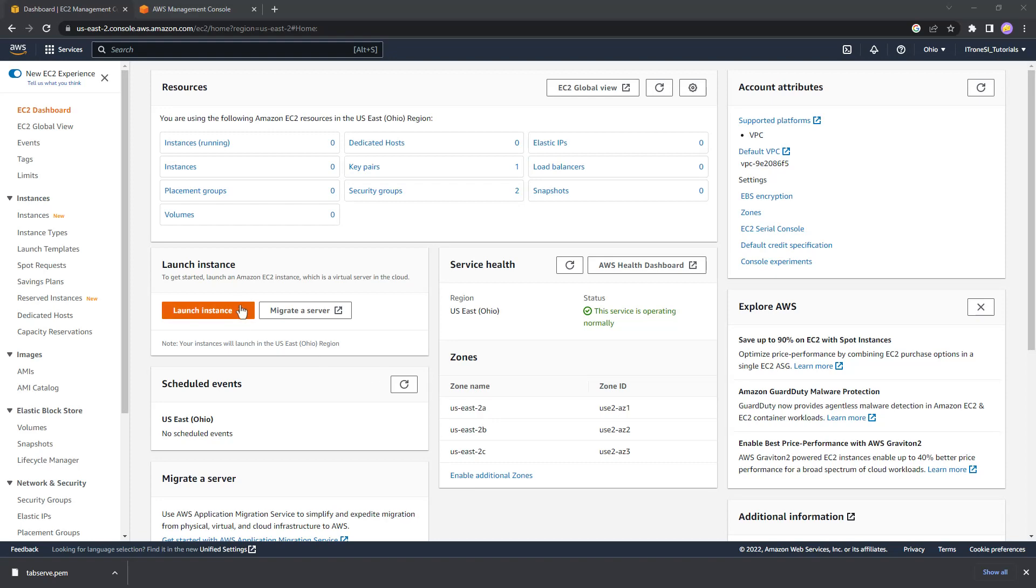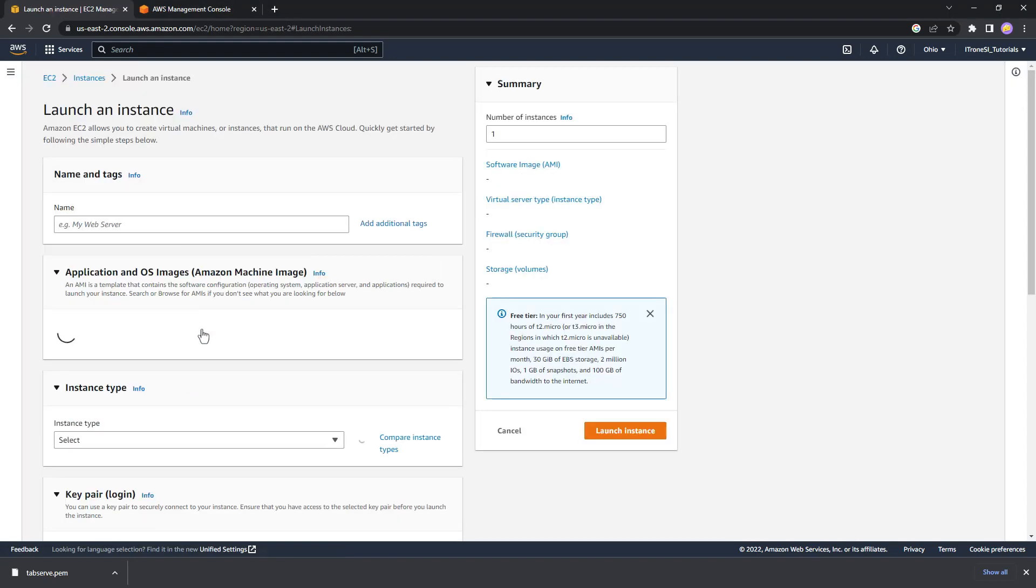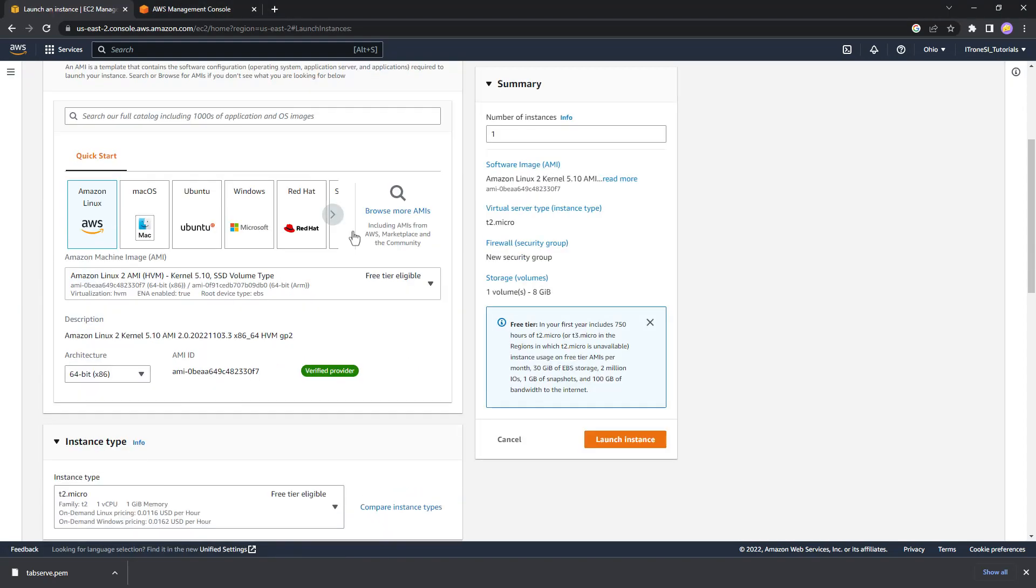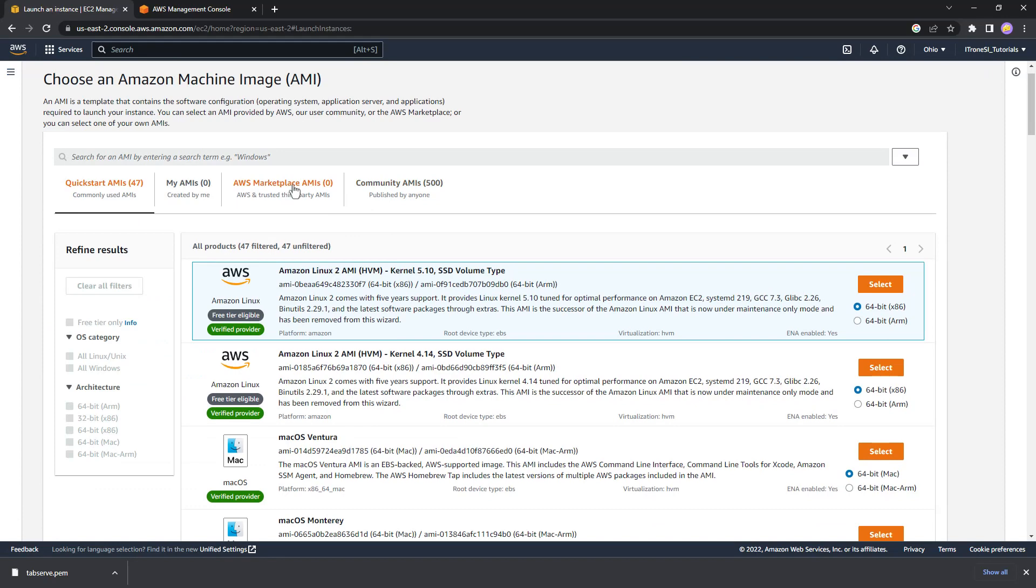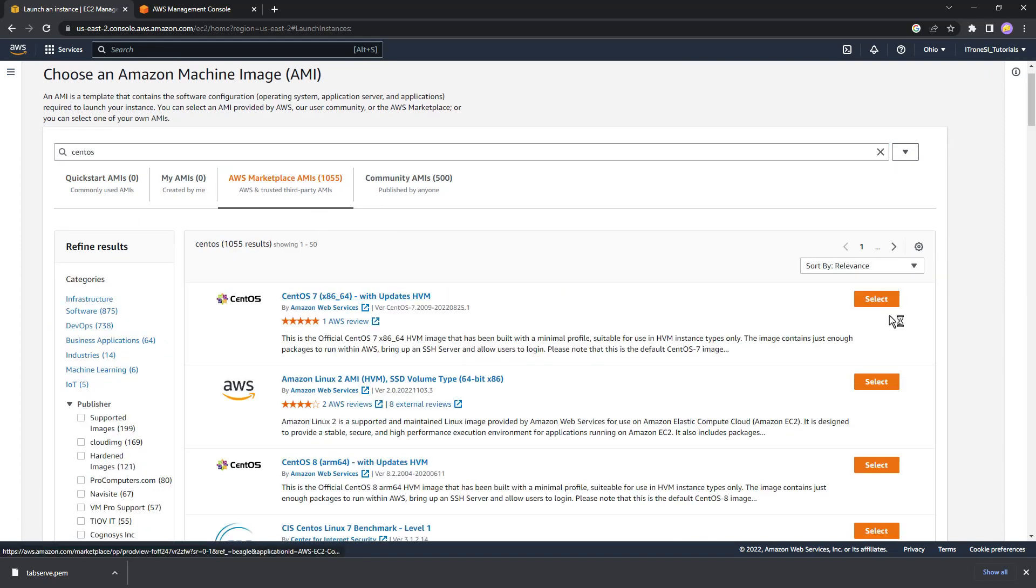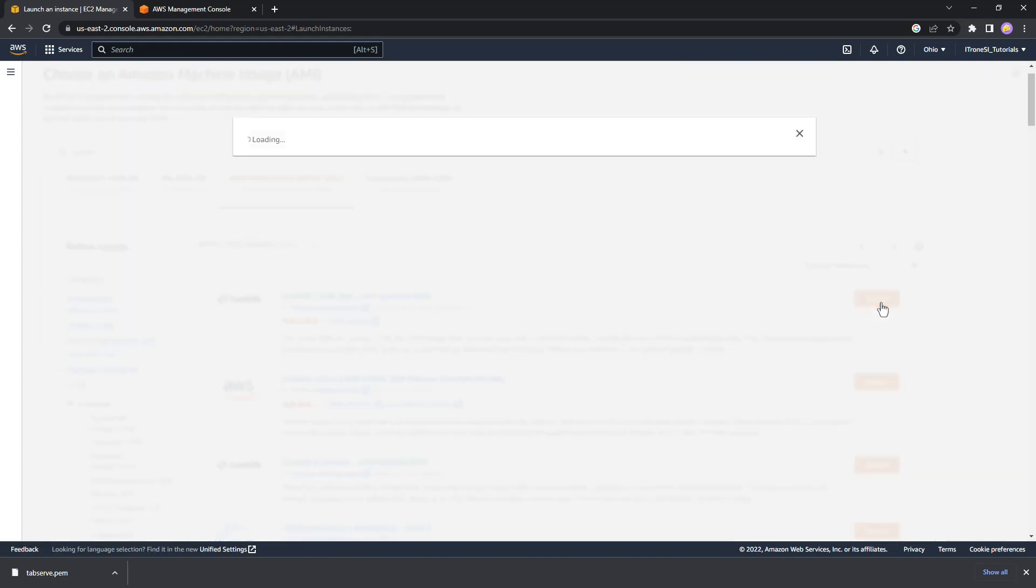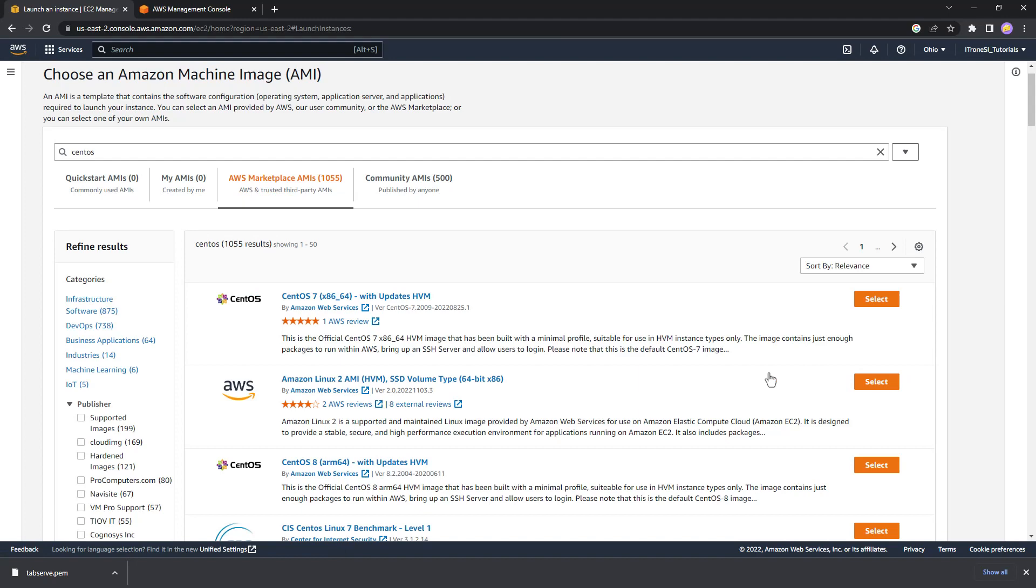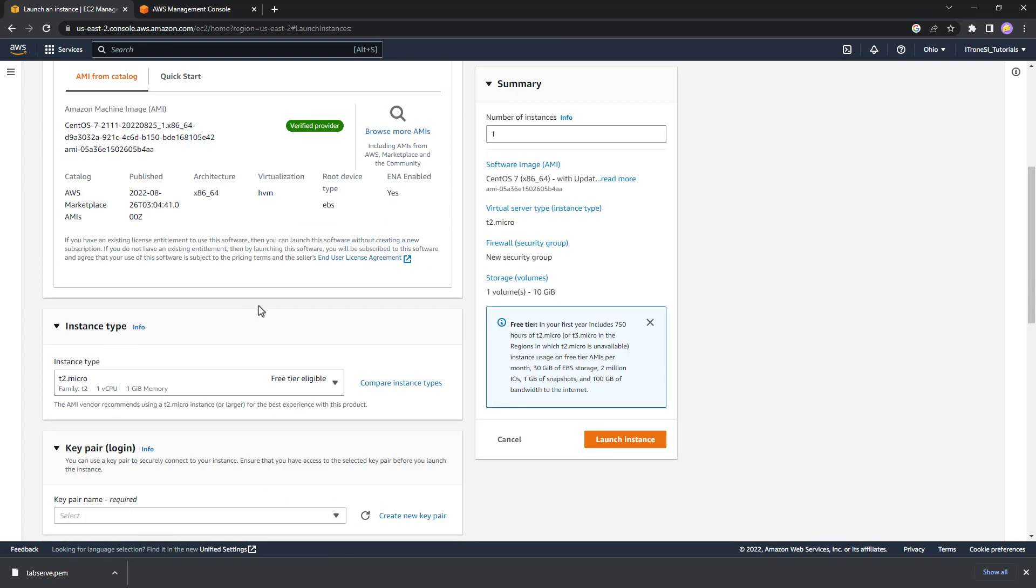So there is a step zero because we need an actual machine to run this on. I'm just using EC2 instances in AWS. And we're going to choose CentOS 7. That is our OS that we're using.